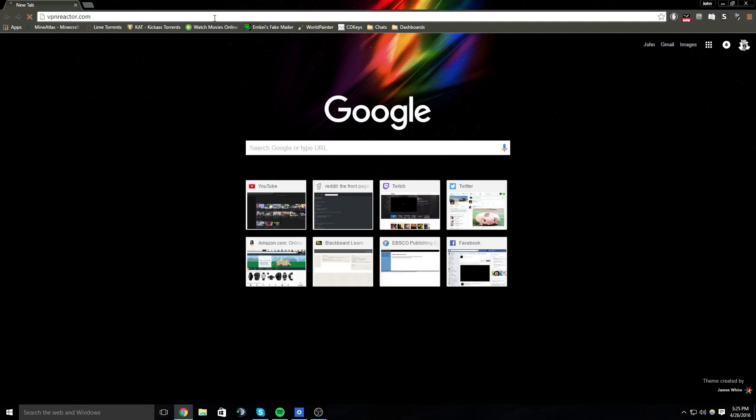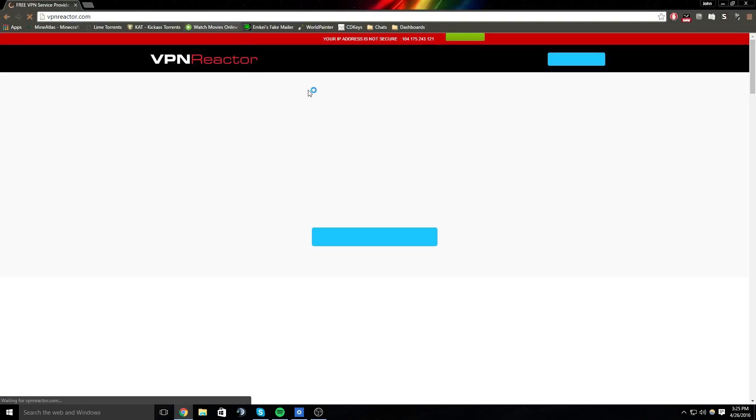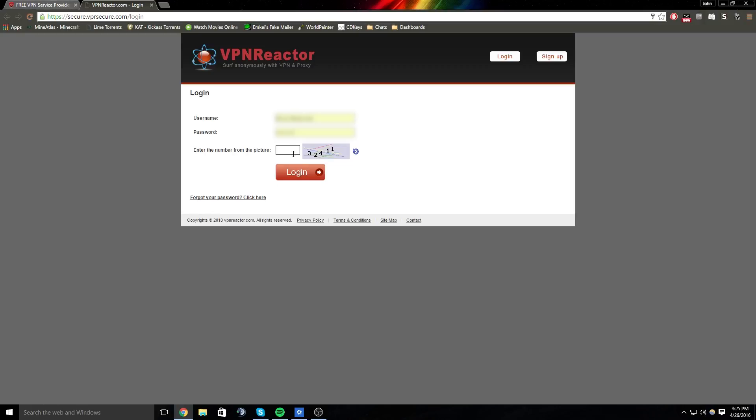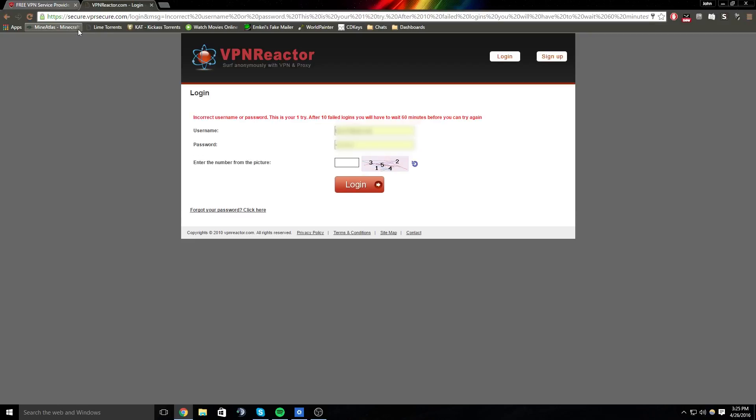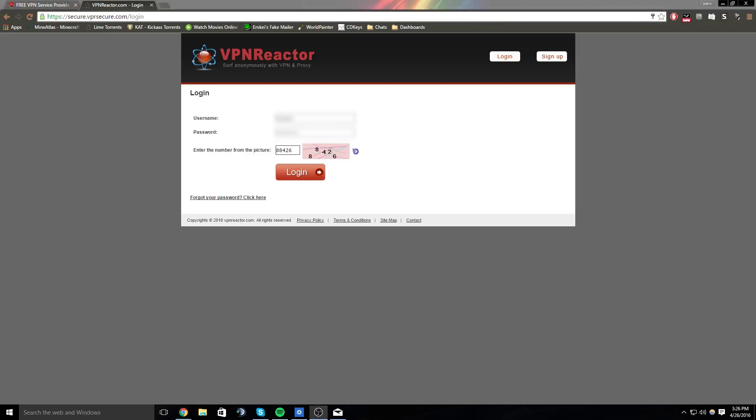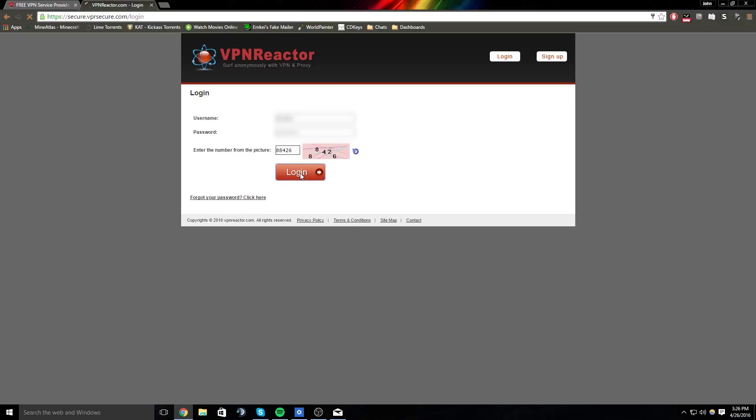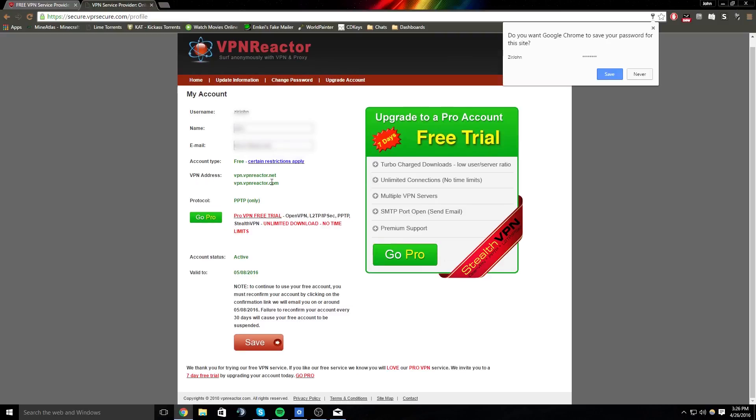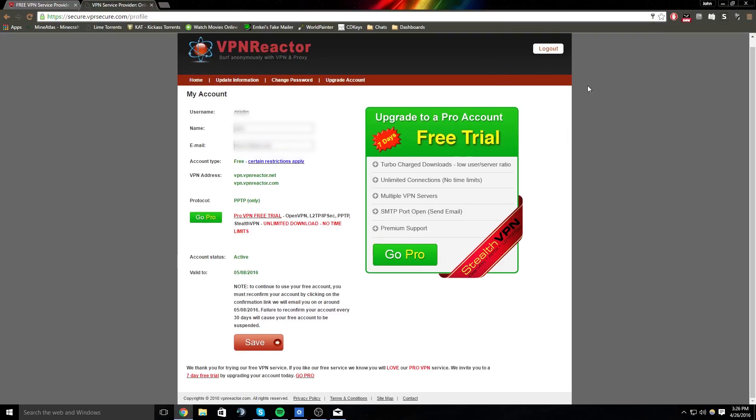The one I use is VPN Reactor. It's nice. So basically you're going to sign up, and once you sign up and create a username and password... All right guys, I'm back. So I had a little trouble there—I couldn't log in, but I got a new password.